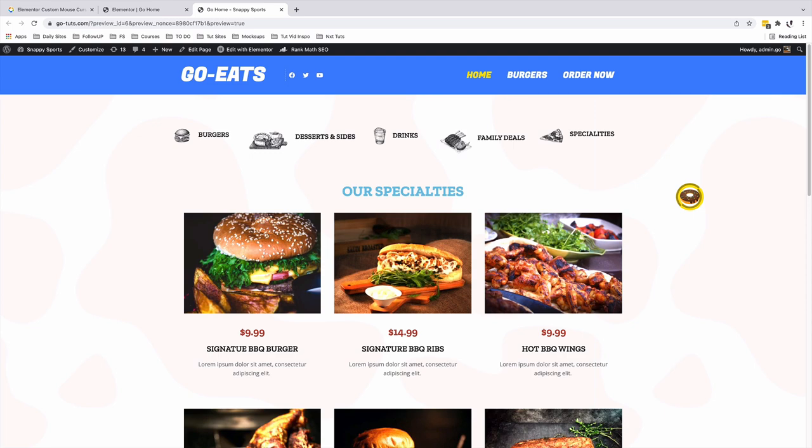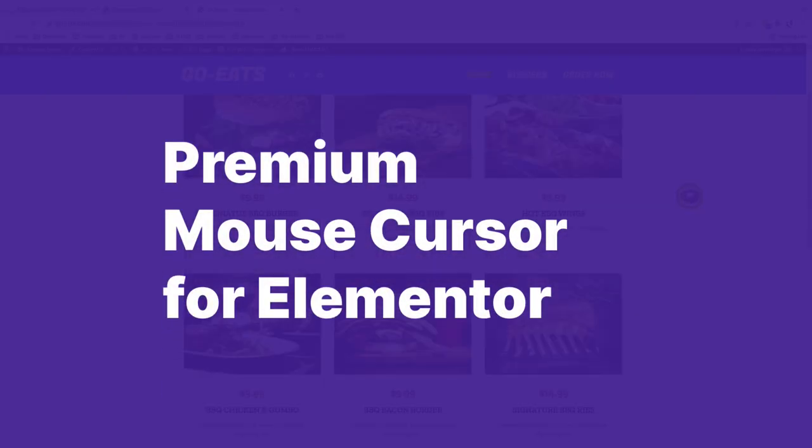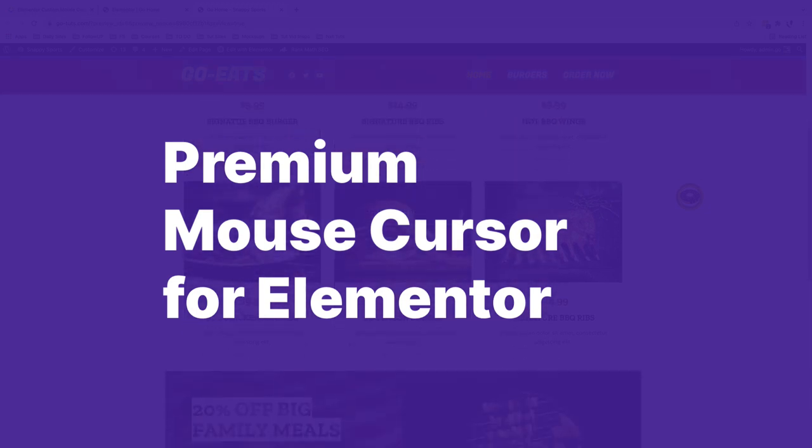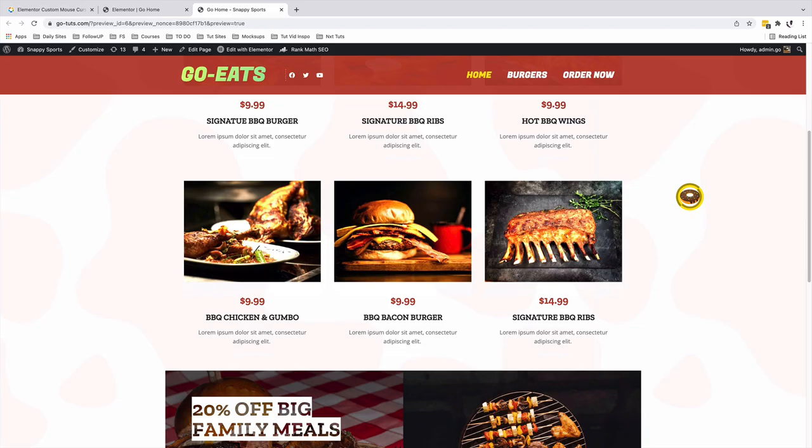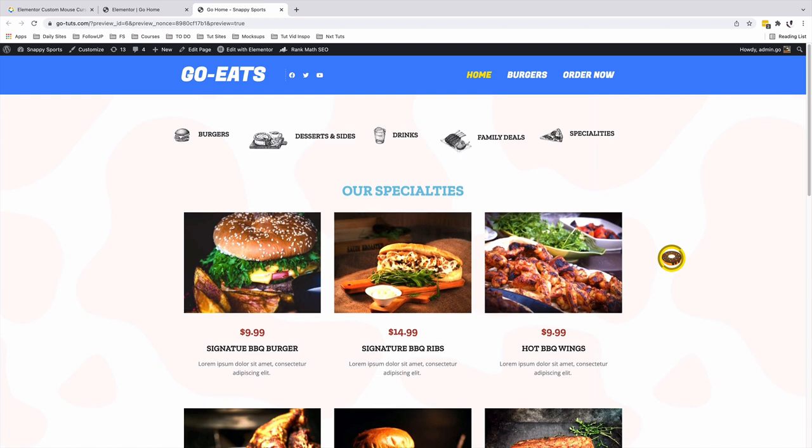In this video, I'm going to show you how to add a custom mouse cursor to your Elementor website using the Premium Add-ons for Elementor. This is a new feature that was just released, and I thought that you would find it interesting to check it out.